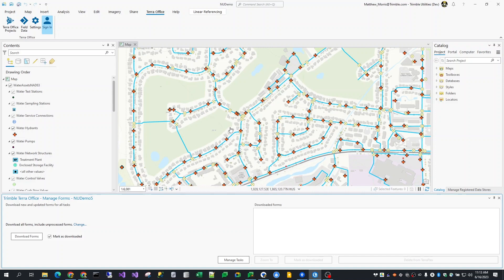You'll also see a list of them in the box at the right where you can choose to zoom to one or more features. In the list, you will see an indication of whether or not the form was new or existing, as well as whether or not it has been post-processed. Clicking a form in the list will select it on the map.